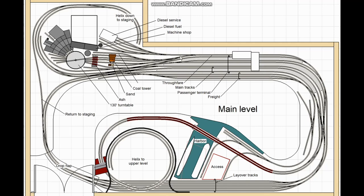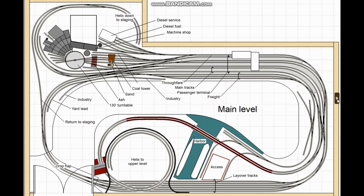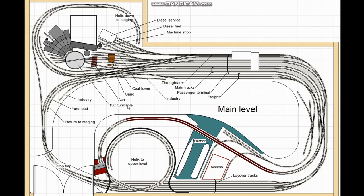I have managed to keep that option open at the other end however since that is a far more prototypical way of laying out steam era passenger terminals. This next plan has only changed slightly. I was adjusting benchwork and aisle location slightly to get the very best use of the space in the room and with a slight adjustment in this corner I was able to get a proper yard lead for the freight tracks as well as two industrial spurs that would not have been possible previously.